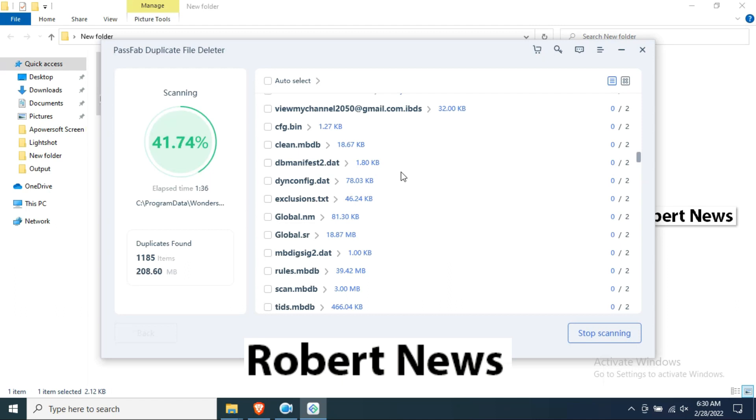It will scan all your C drive like program data or temporary files. It will scan which software you installed or any JPG files are there, it will detect.